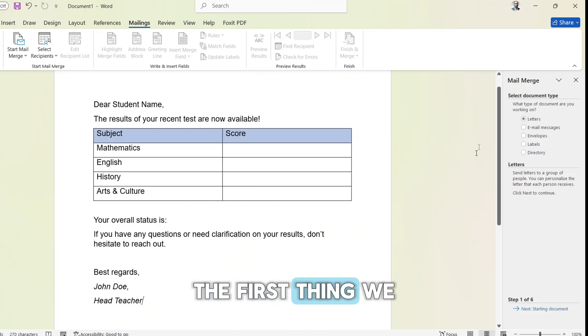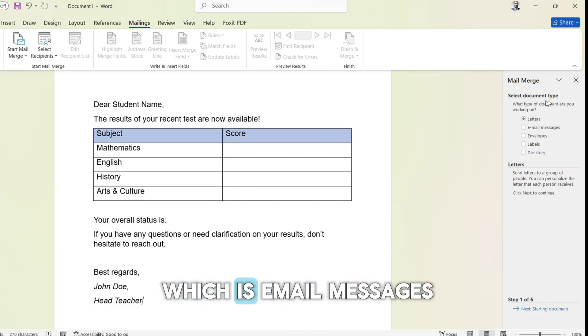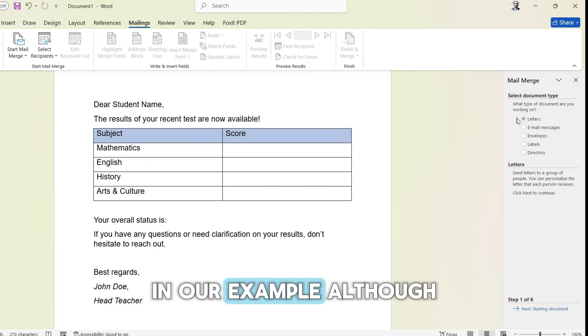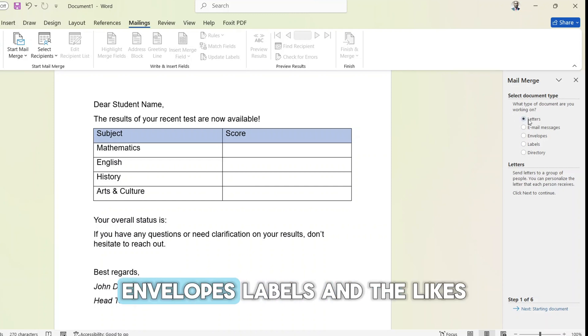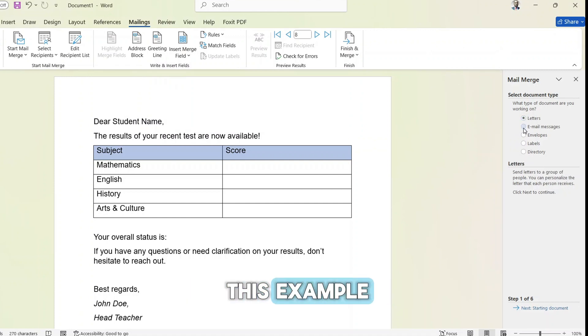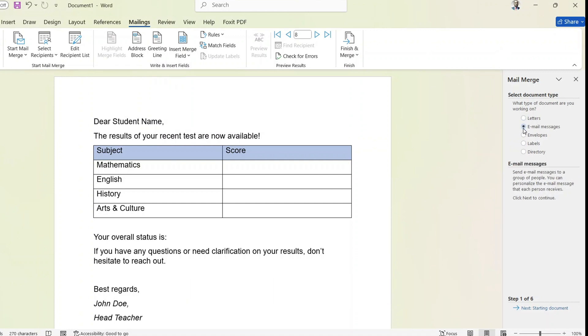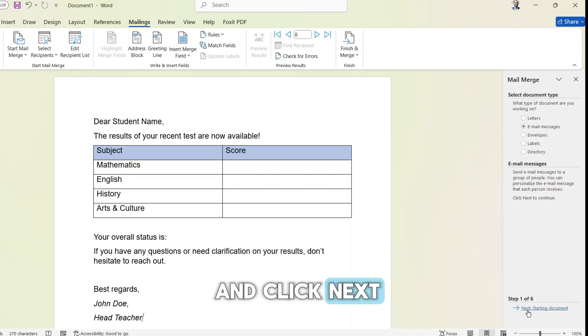The first thing we need to do is select our type of document, which is email messages in our example. Although you can have letters, envelopes, labels, and the likes, we are going to use email messages in this example. So select email messages and click next.